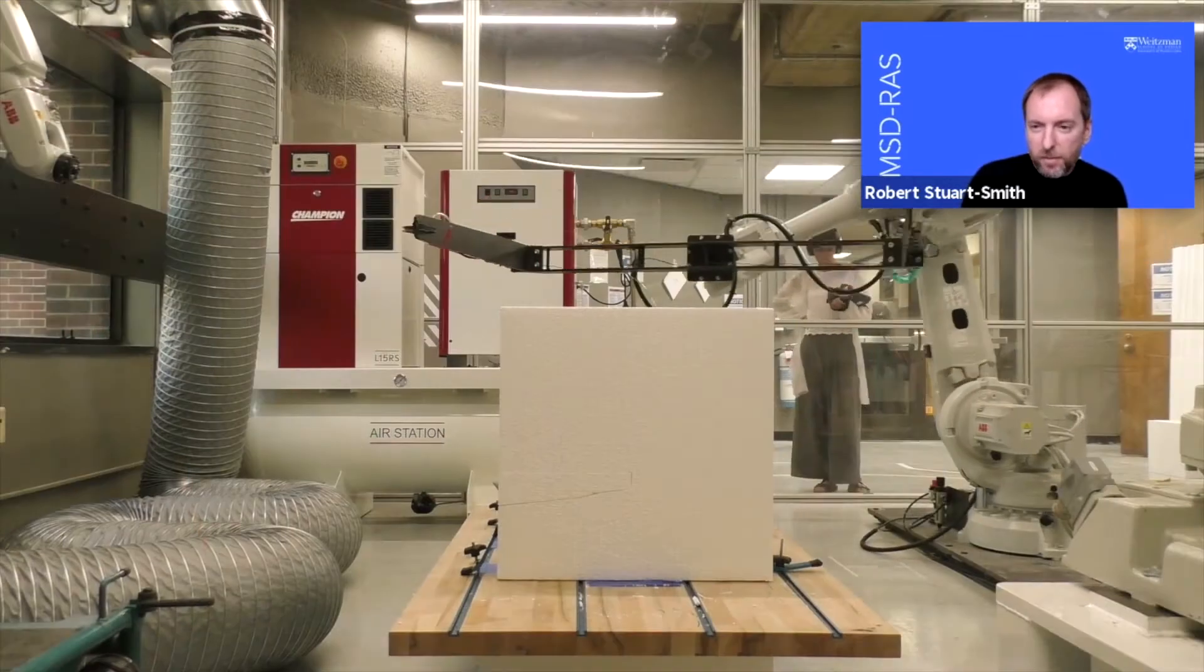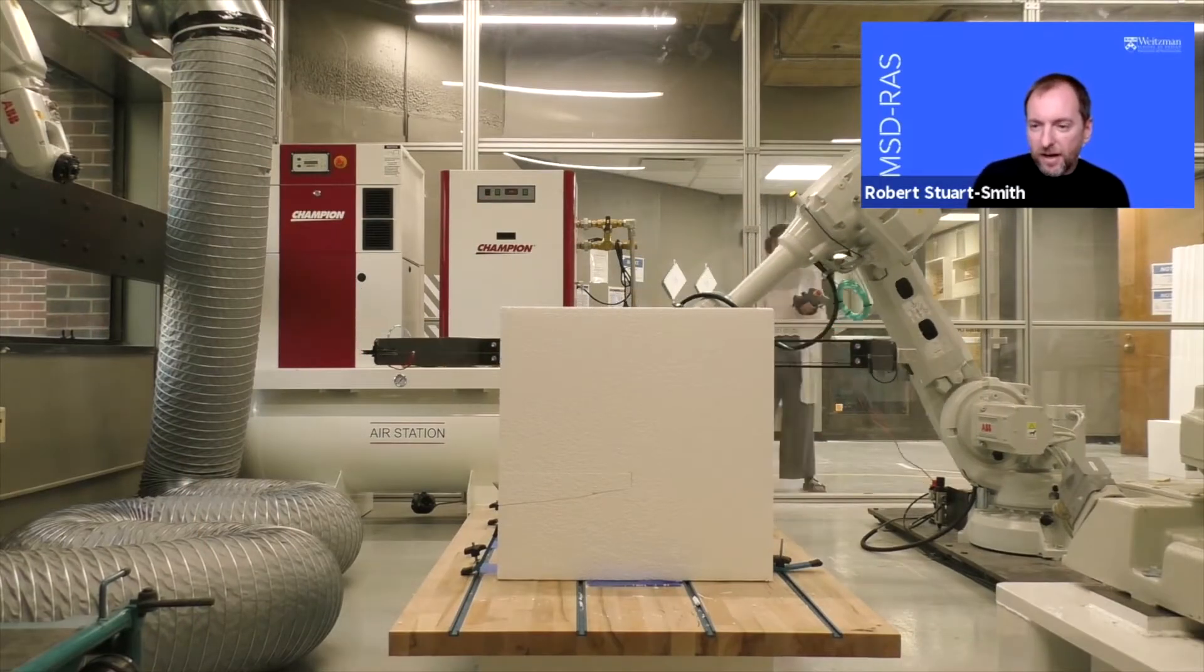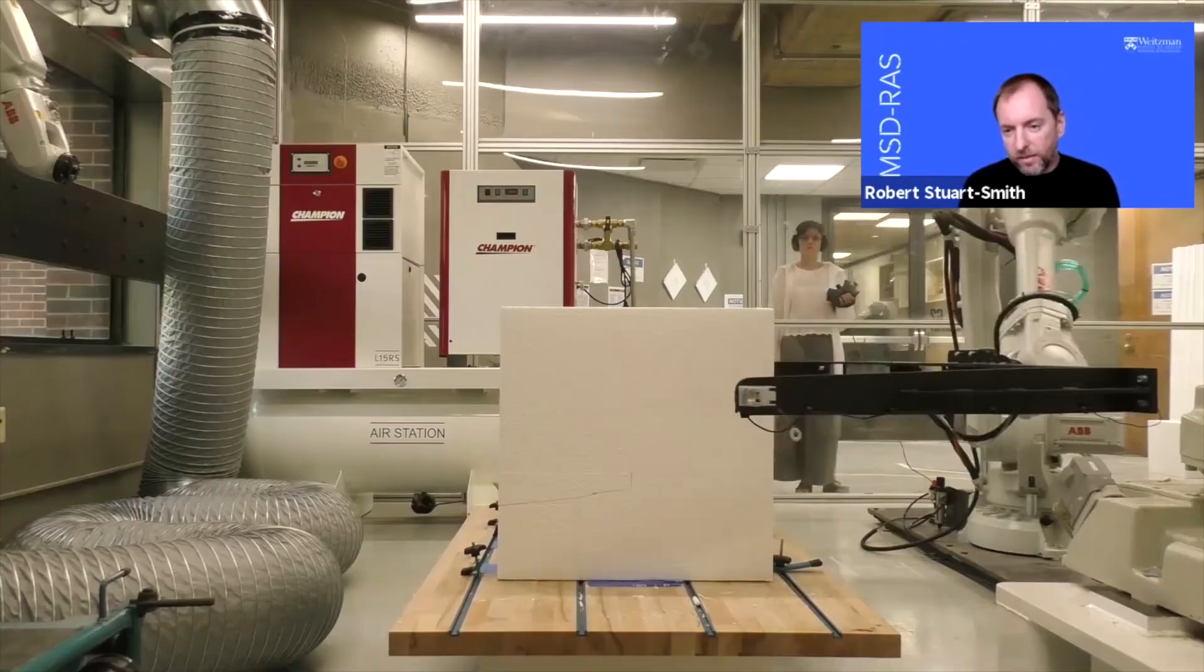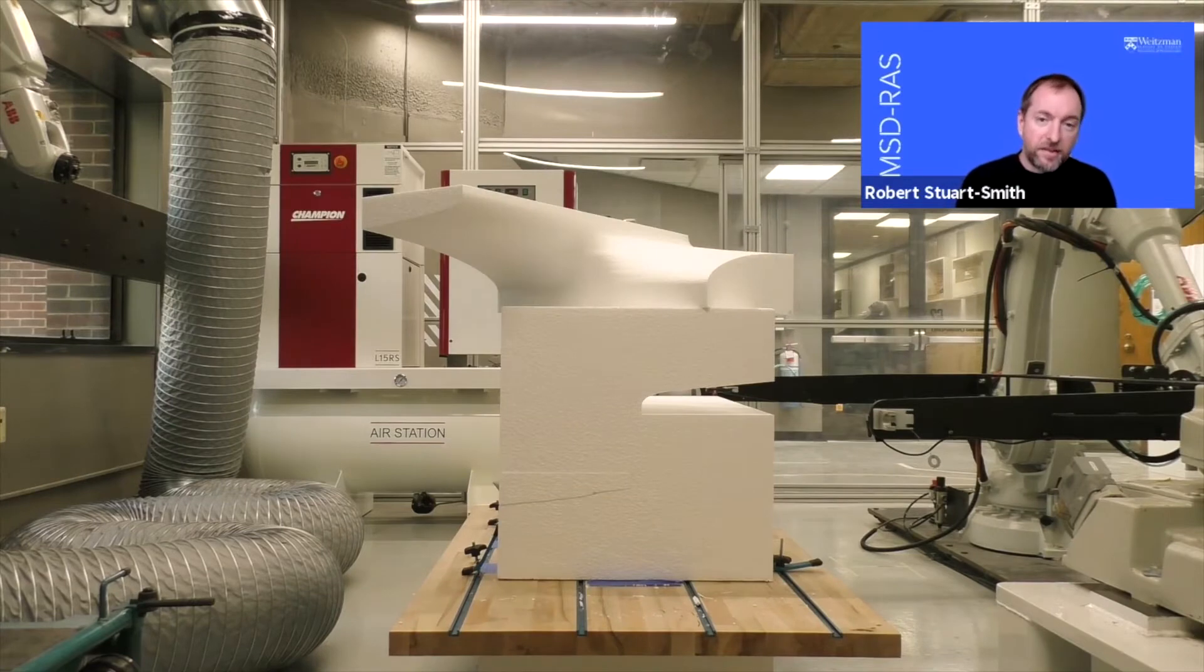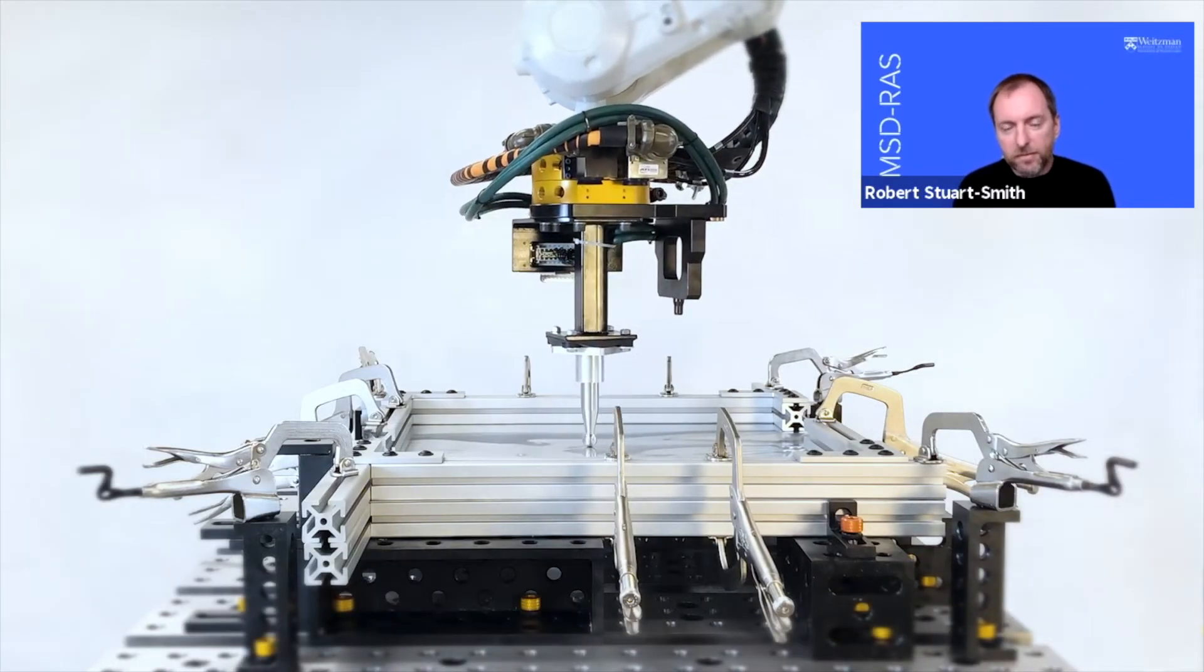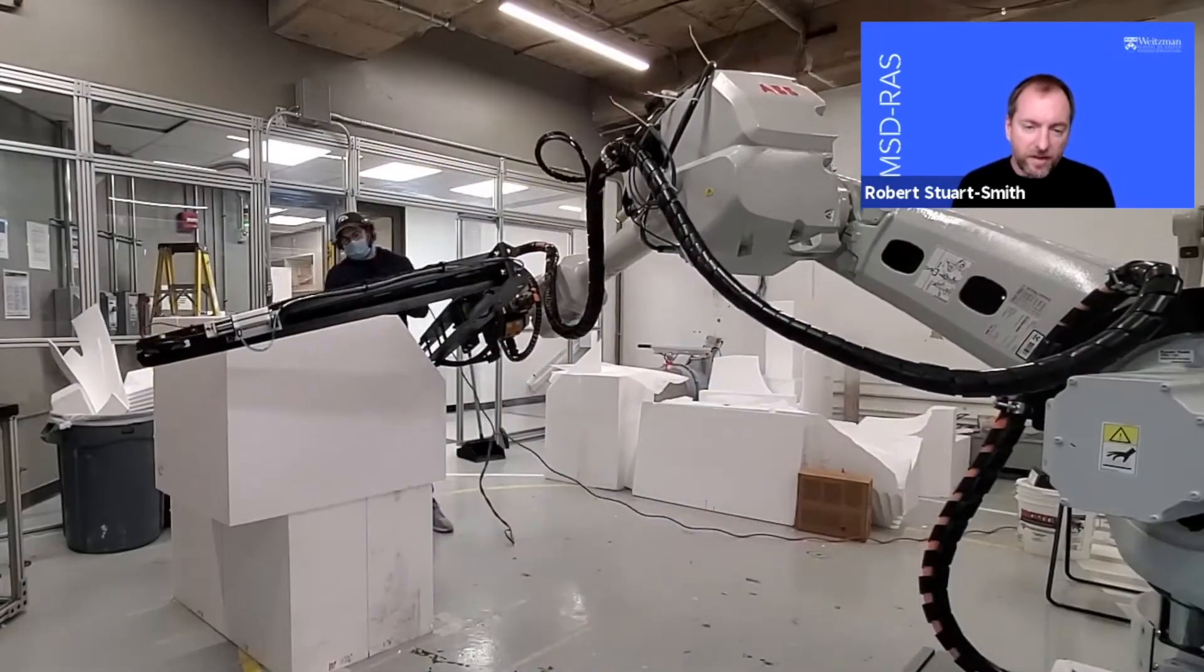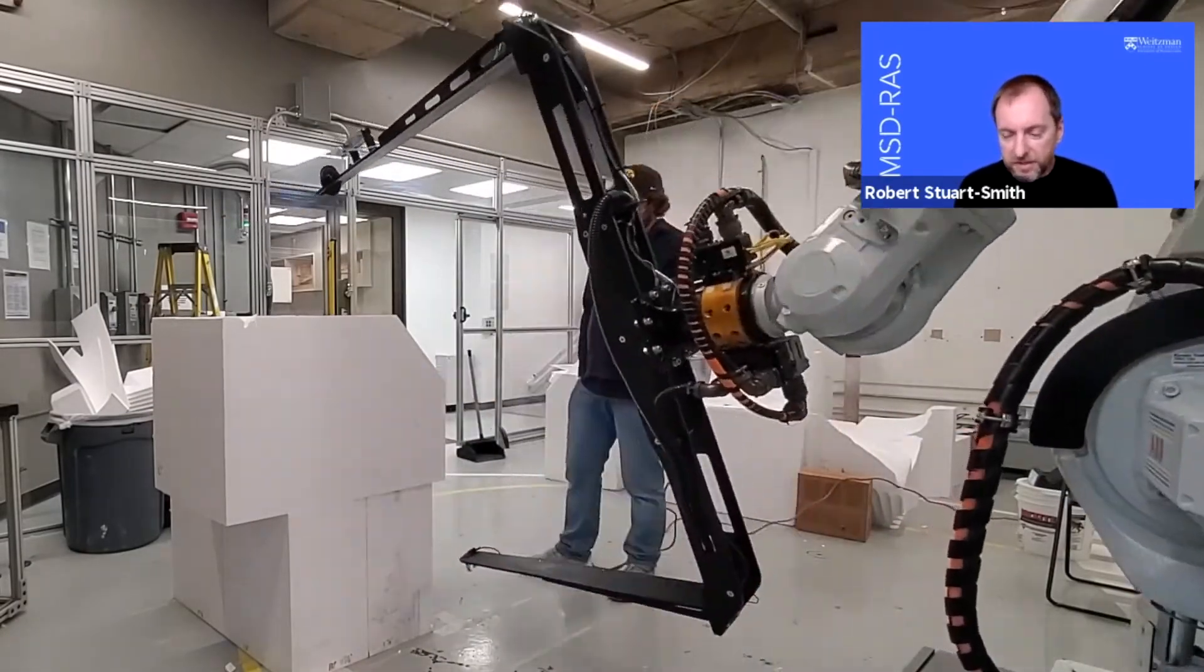We're running the program over two semesters. Fall semester has two half semester-length studios and one full semester-length studio in the spring. Each of these design studios is predominantly working through robotically-manufactured prototypes, along with design speculations developed through digital modeling and computational methods.